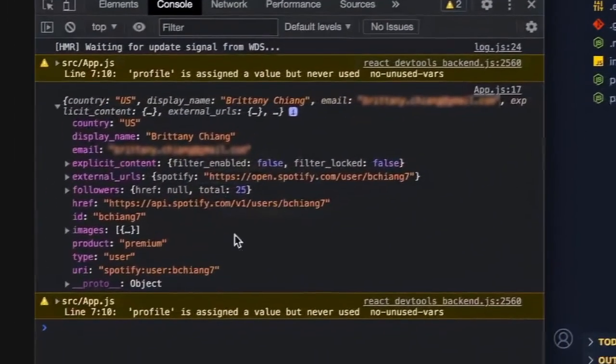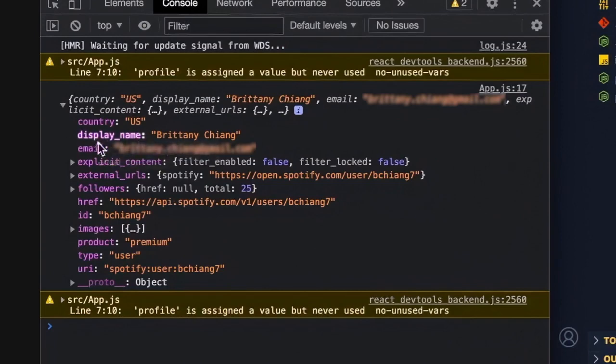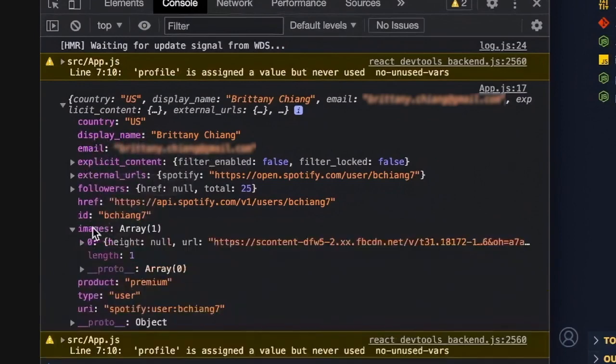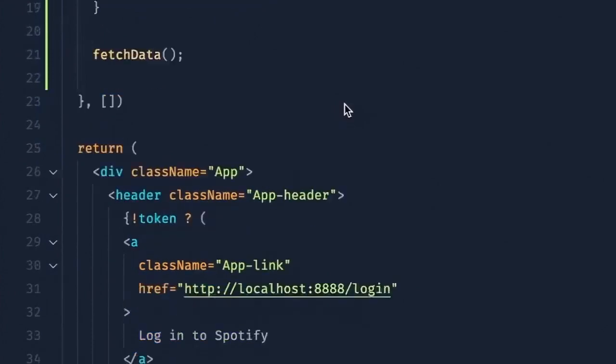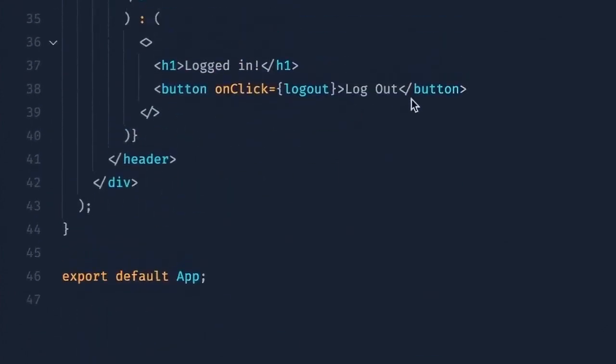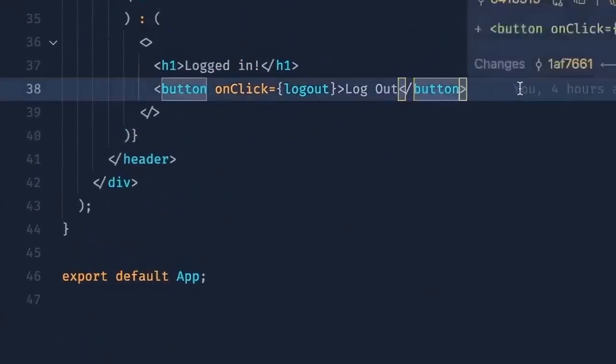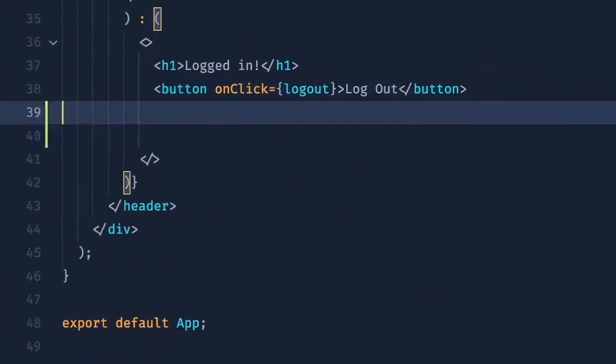So if we take a look at our JSON data here, we have things called display name, we have an email, we have images, which is the profile image of my Spotify profile, and we have a bunch of other things. So let's head down to our logged in state.